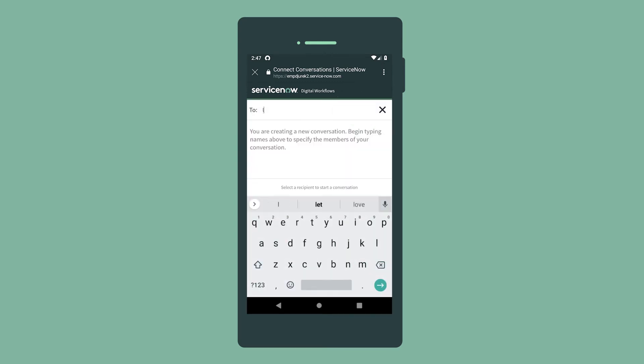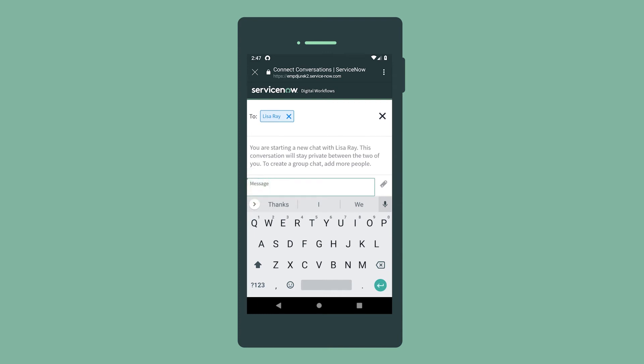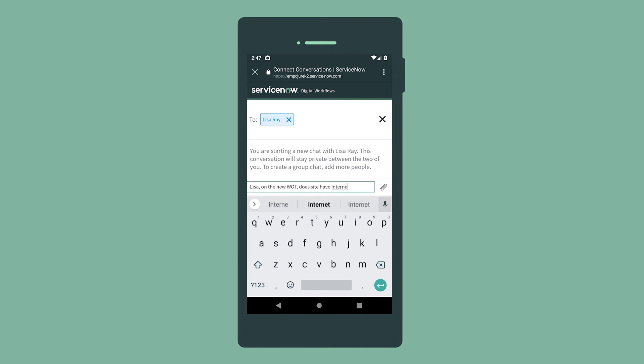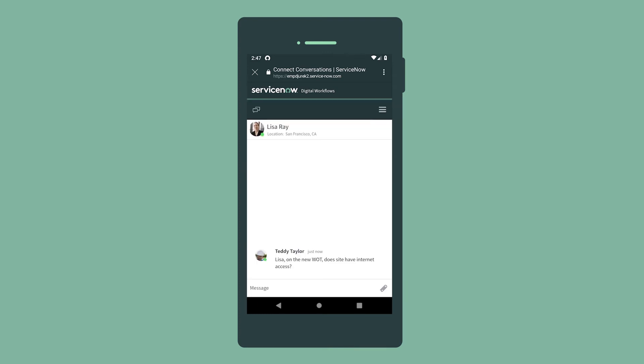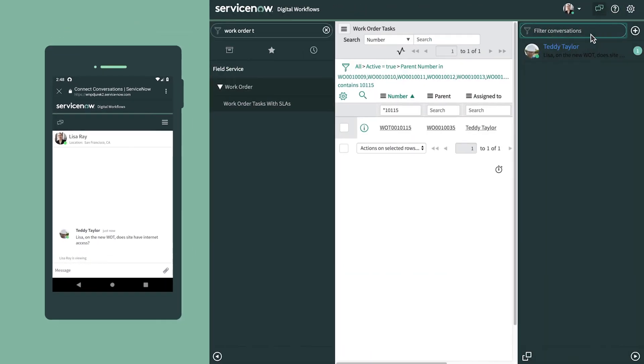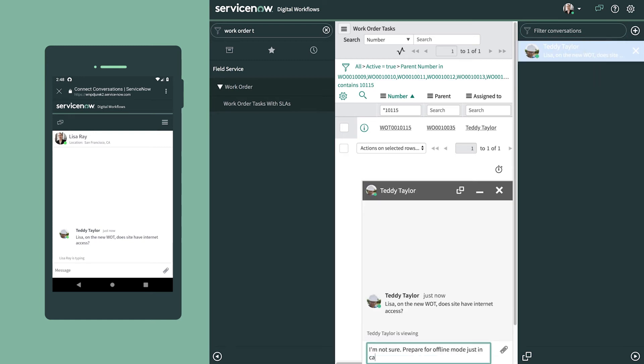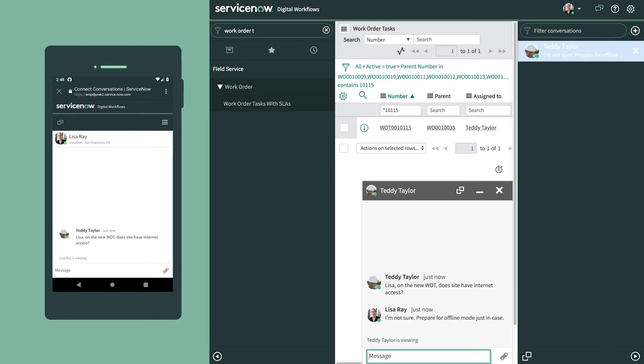In our example, we want to check with our dispatcher about internet access at the task site before we head out. If you know that you won't have internet access at a site or are in doubt, you can prepare ahead of time to go into offline mode.